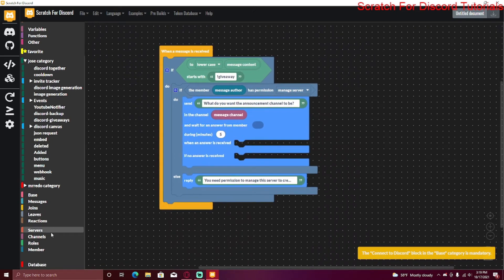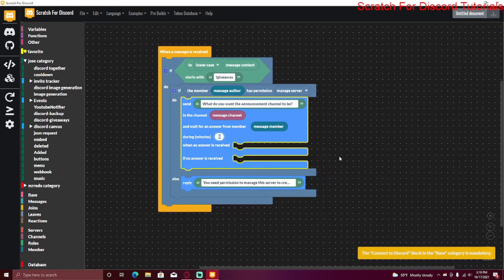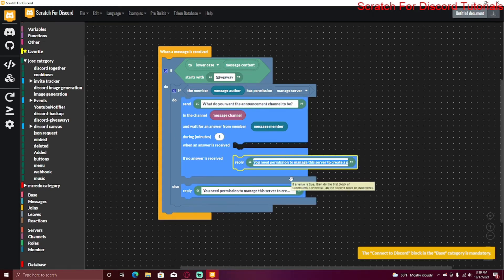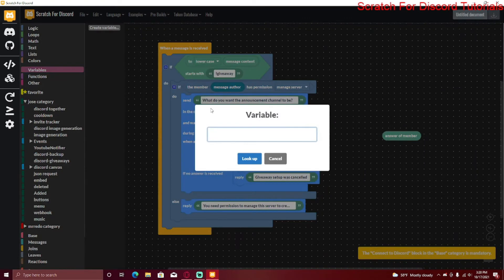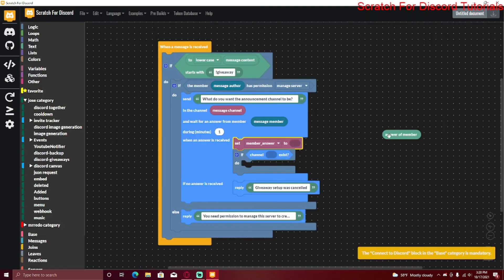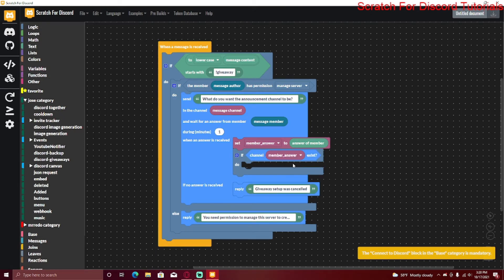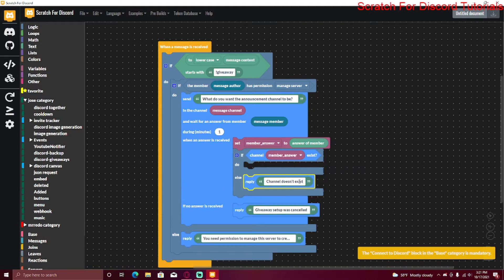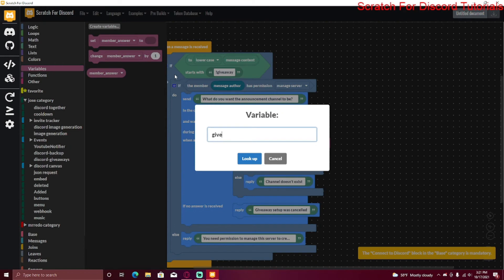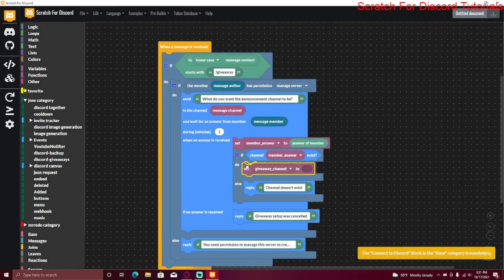Go to the Channels category and drag in the forms block. Set the prompt to 'What do you want the channel to be?' with the channel set to message channel, waiting for an answer from the message member — I usually set the timeout to one minute. If no answer is received, reply 'Giveaway setup was cancelled.' Create a variable called 'member answer,' set it to the member's answer, then check if the channel they entered actually exists. If not, reply that the channel doesn't exist.